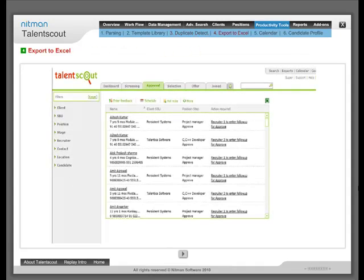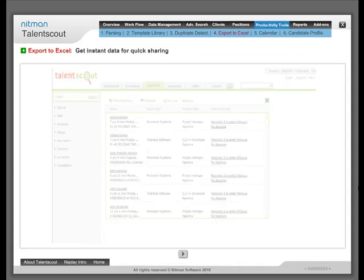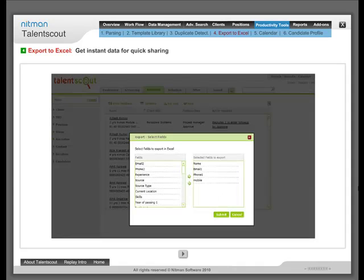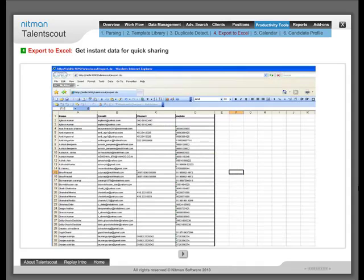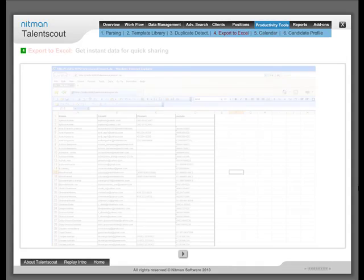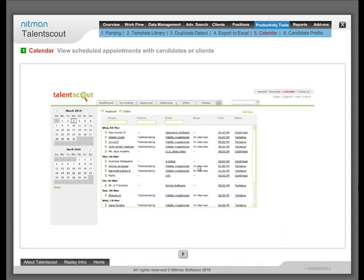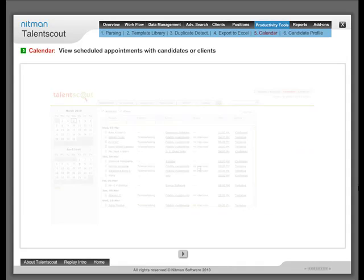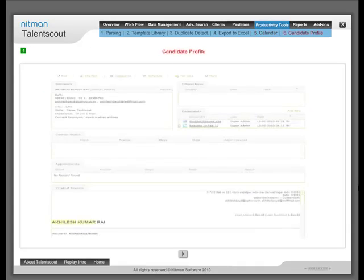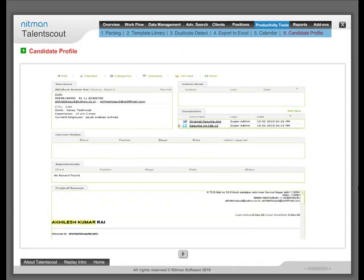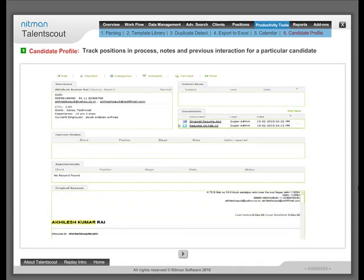Export to Excel: Get instant data for quick sharing. Appointment Calendar: View scheduled appointments with candidates or clients. Candidates Profile: Track positions in process, notes and previous interaction for a particular candidate.